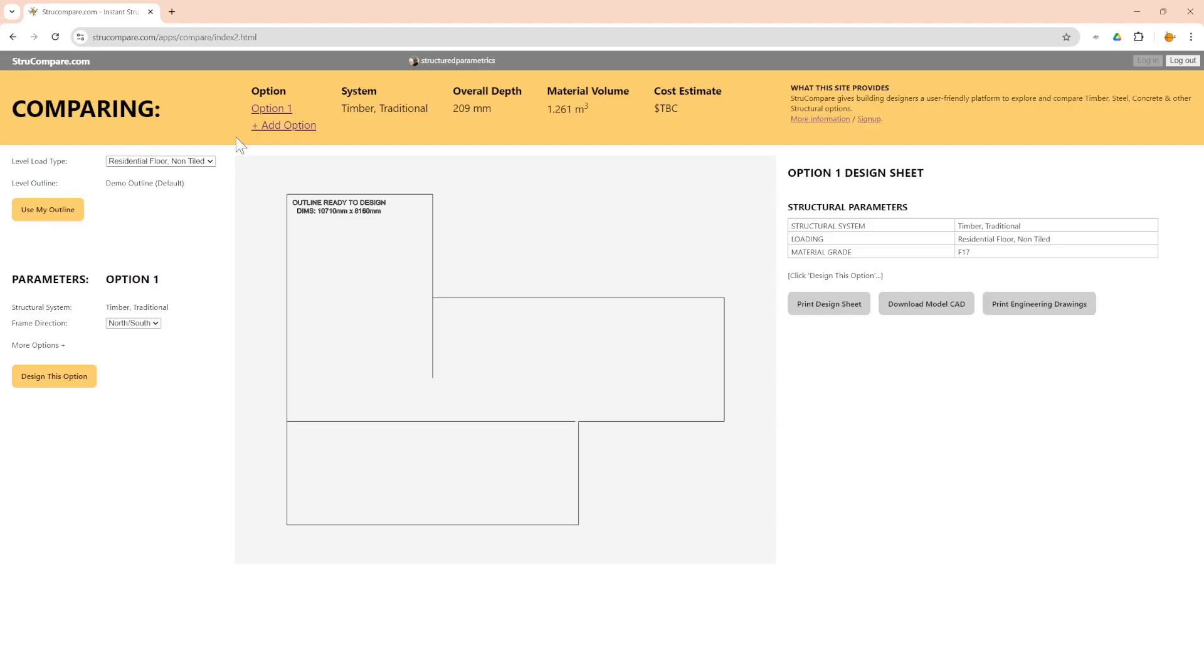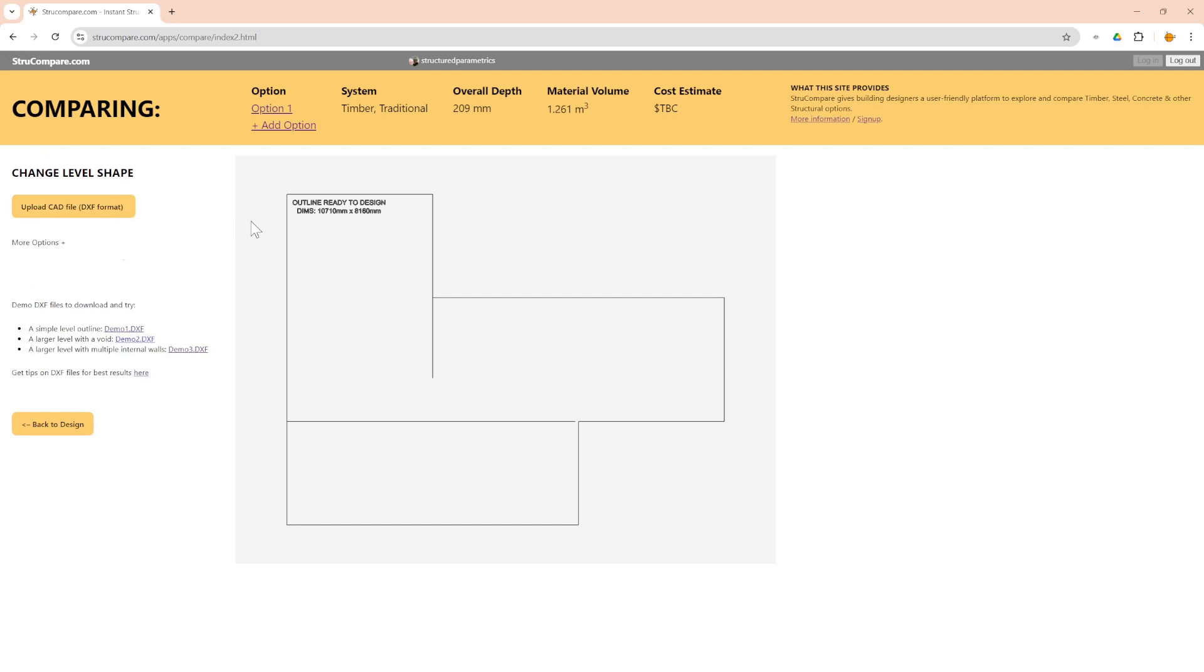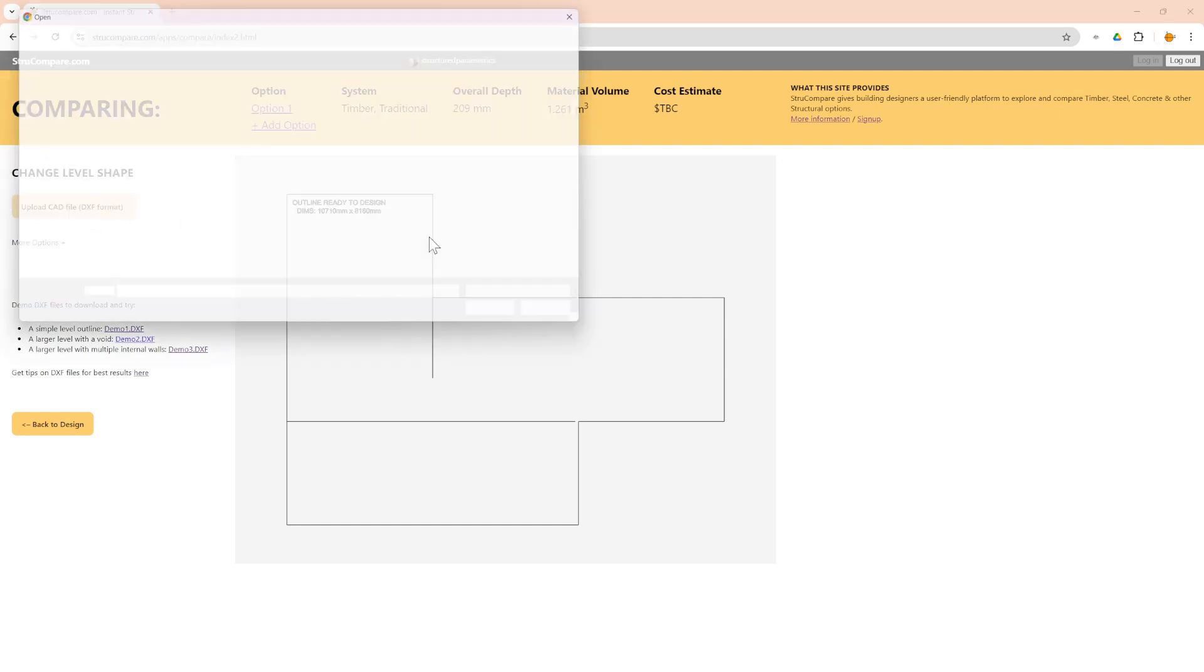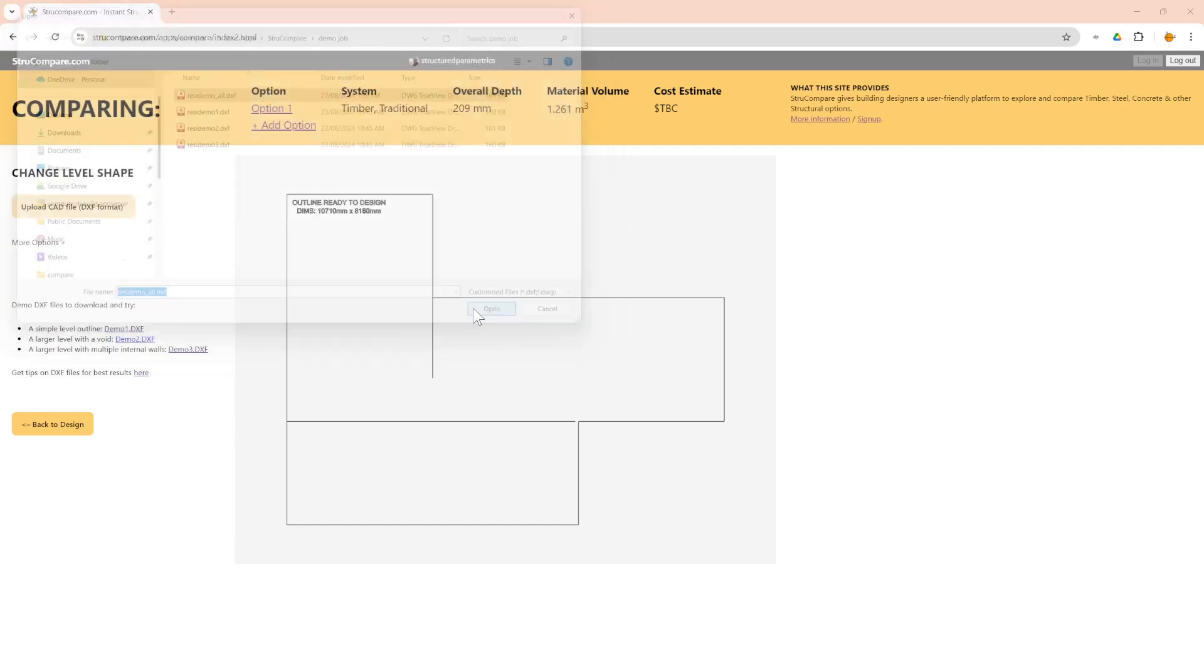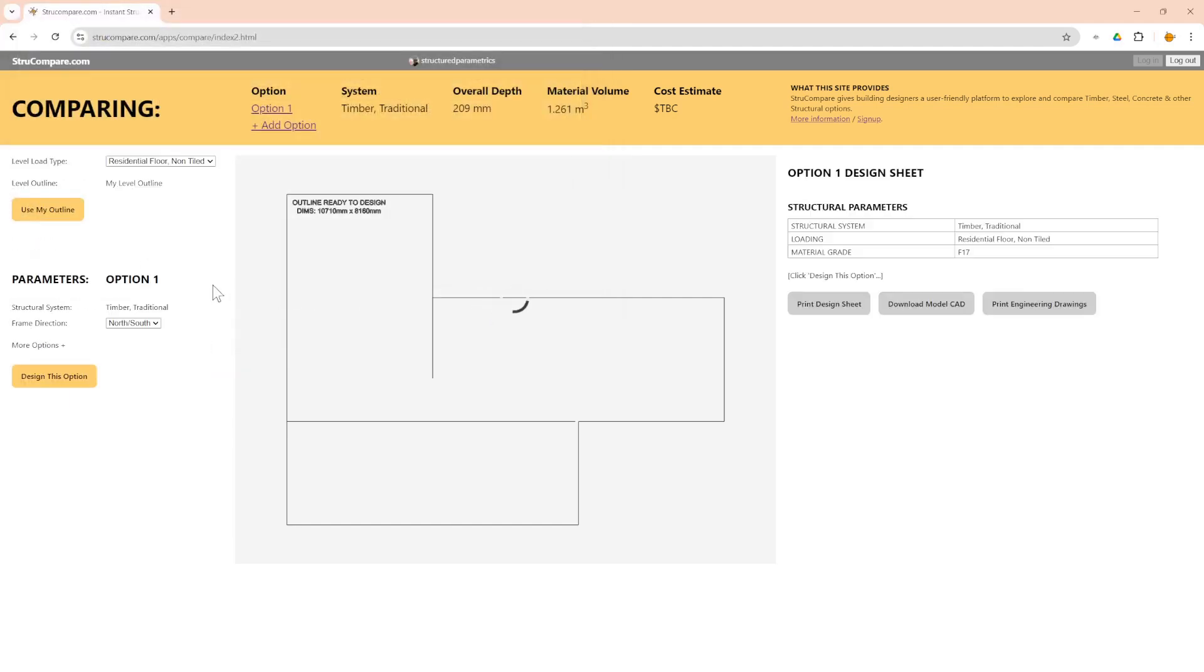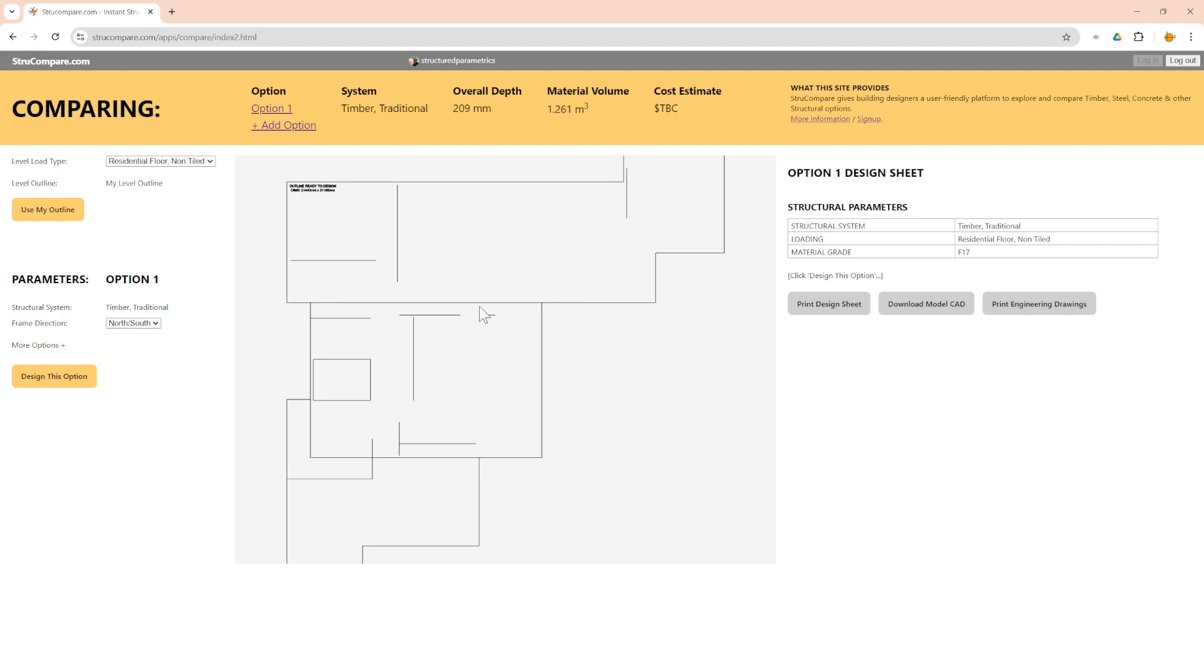OK so now we're going to go to structcompare.com and it looks like this by default. To start off with we want to get our outline in. There's only two buttons to start off with, so use my outline, upload the CAD file which is a DXF. That's my file that I've just made. We just wait for that to load and there it is. It's saying outline ready to design, then you just say design.